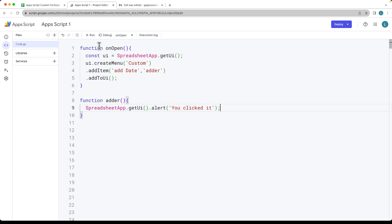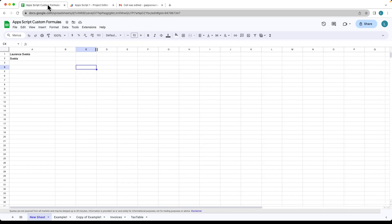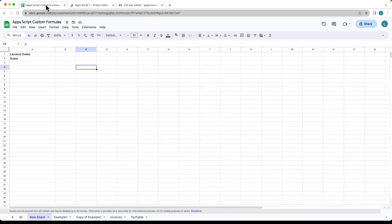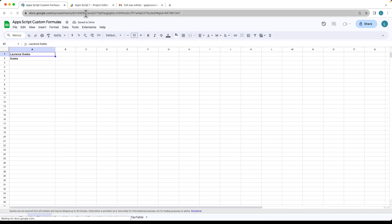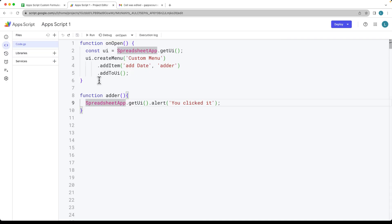Once you've added this, go ahead and run it. We want to add it into the spreadsheet, so you can either open and close the spreadsheet or run it manually. Let's reopen the spreadsheet by refreshing it — this will run the script and add our custom menu. Then we can select 'Add Date' and the script runs, showing that we clicked it.